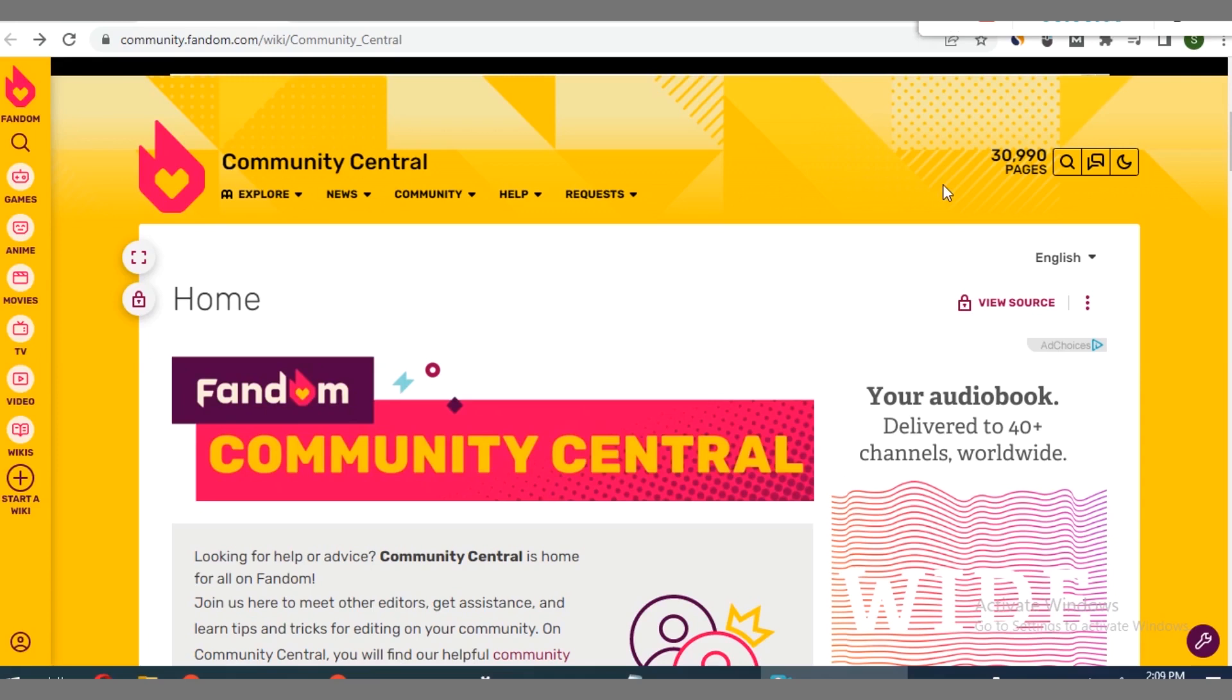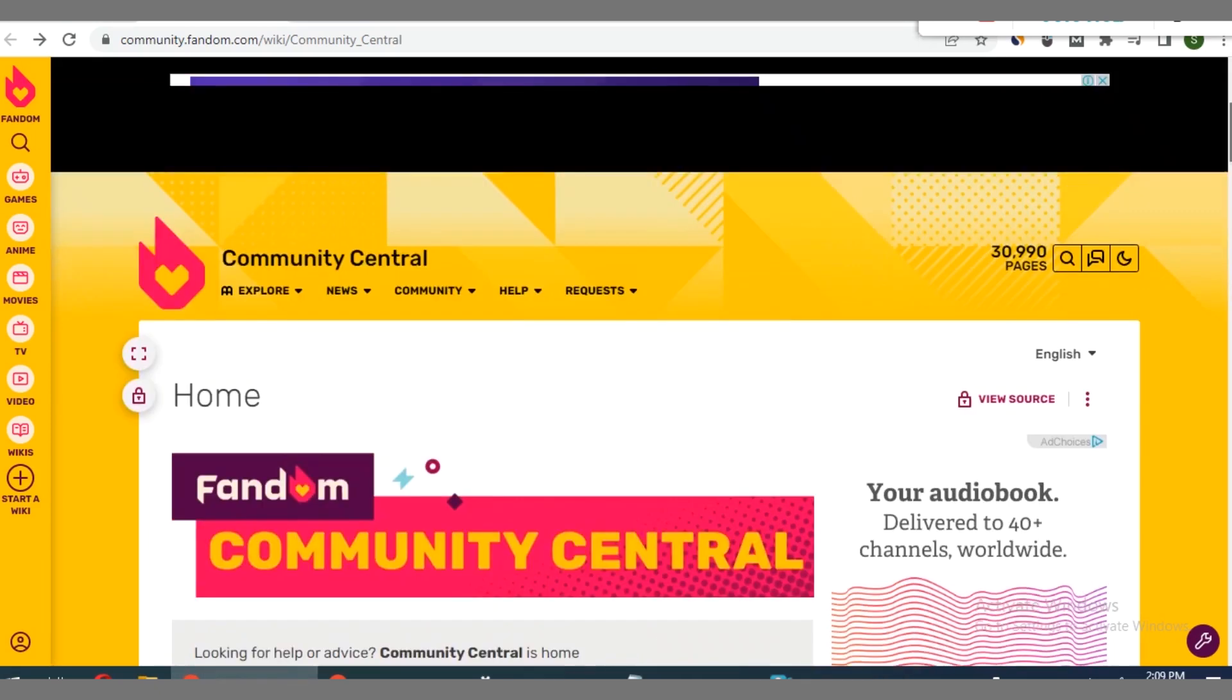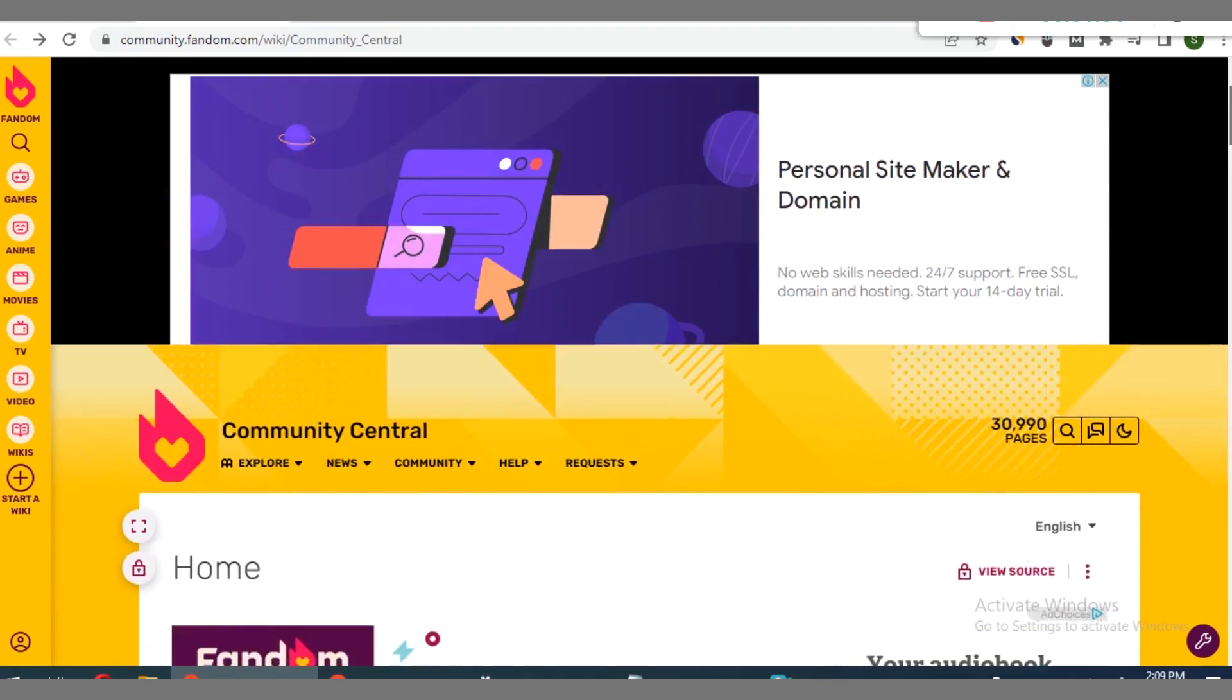You can go over to community.fandom.com/wiki. Don't worry, I will share this link with you at the end of this video. When you come over to this platform, this is a high authority website I must tell you.